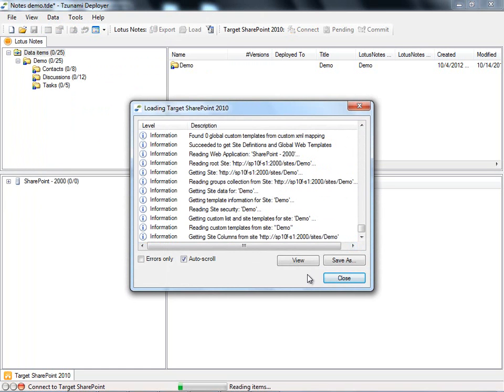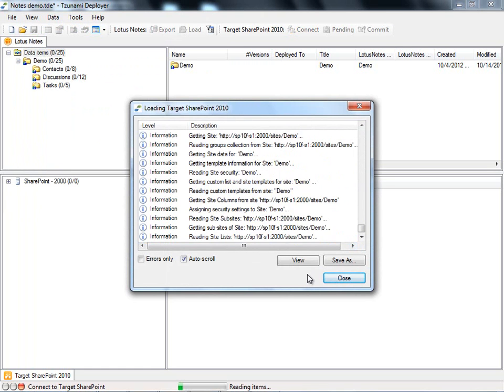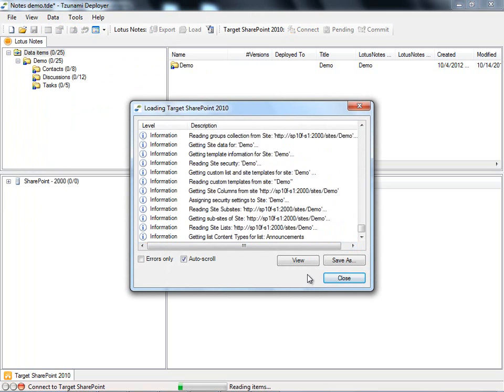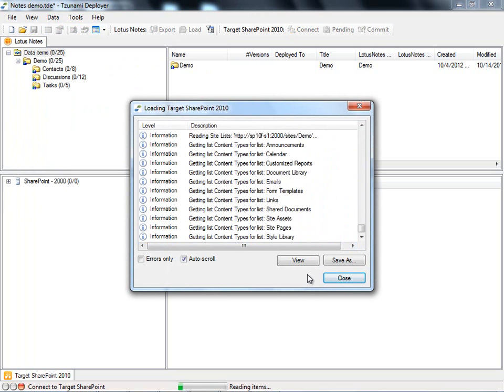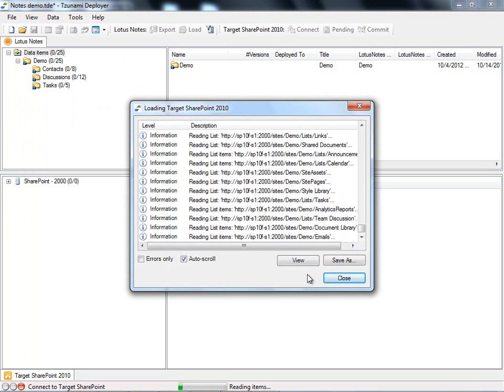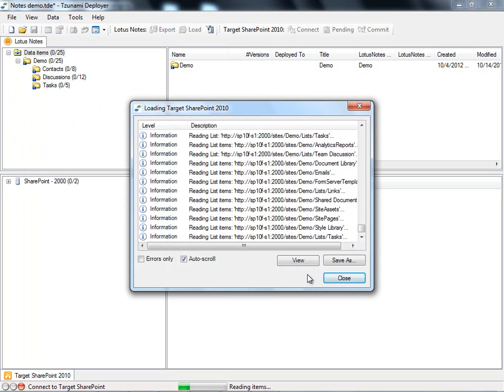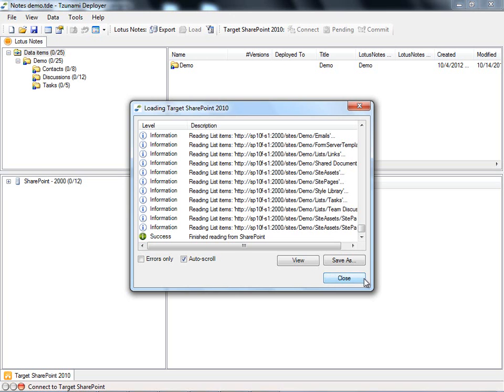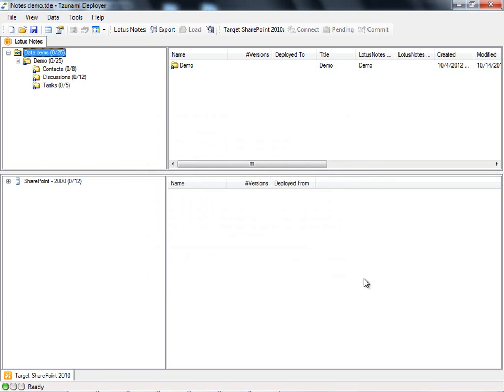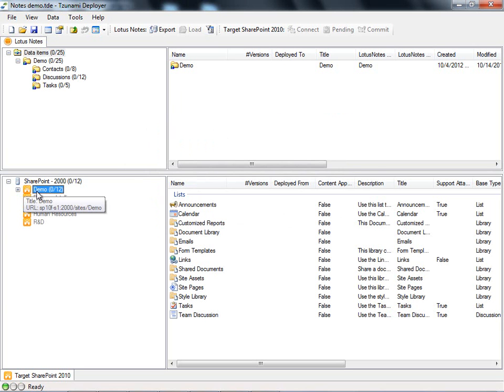Deployer is able to read all necessary content from the SharePoint server, including global and custom templates. Once Deployer is done loading, we can explore the hierarchy of the SharePoint content. Now that both our source and target are loaded into our project, we begin our Deploy phase and start performing our virtual migration.